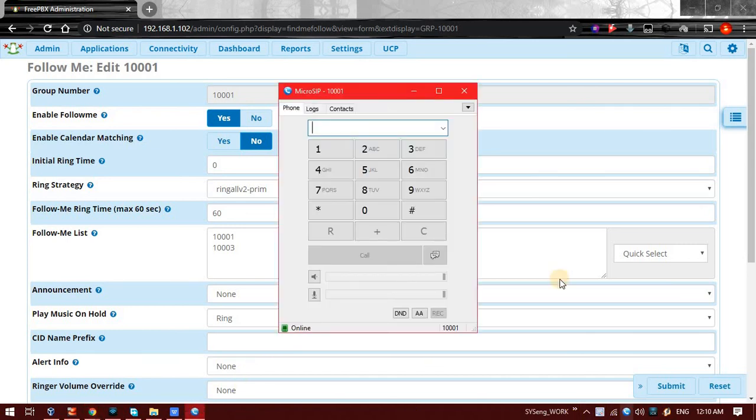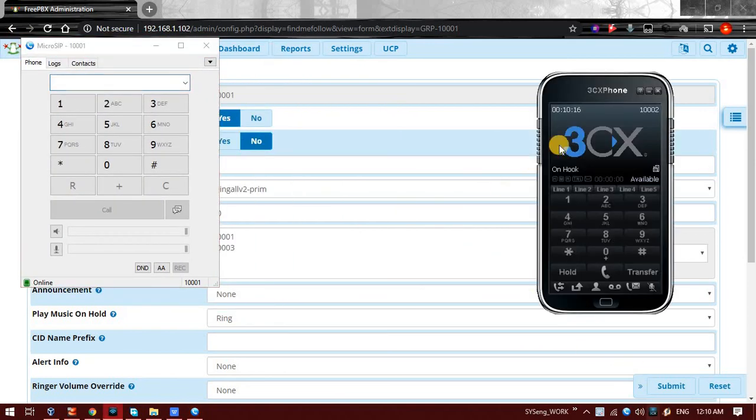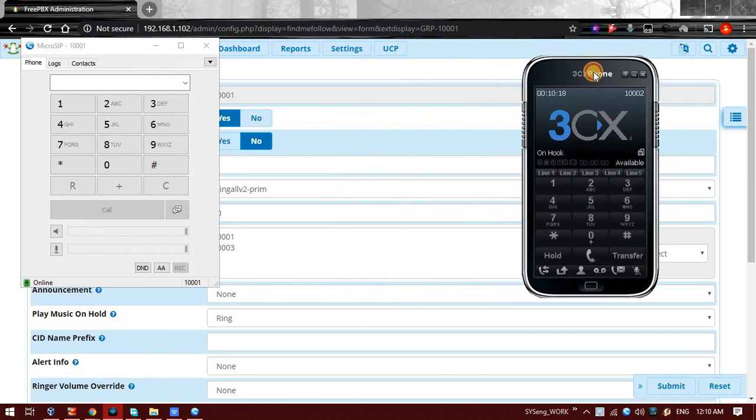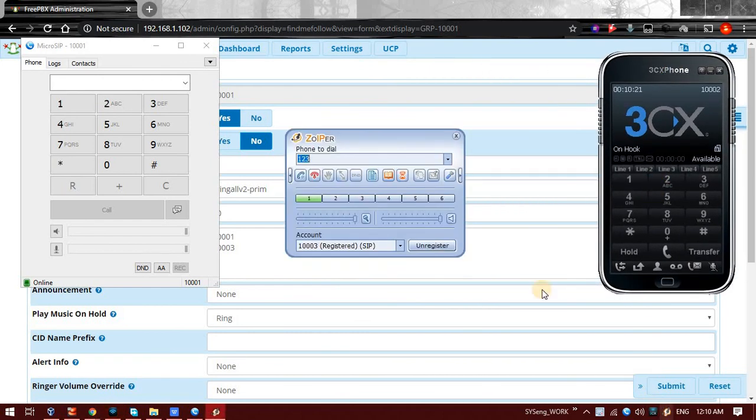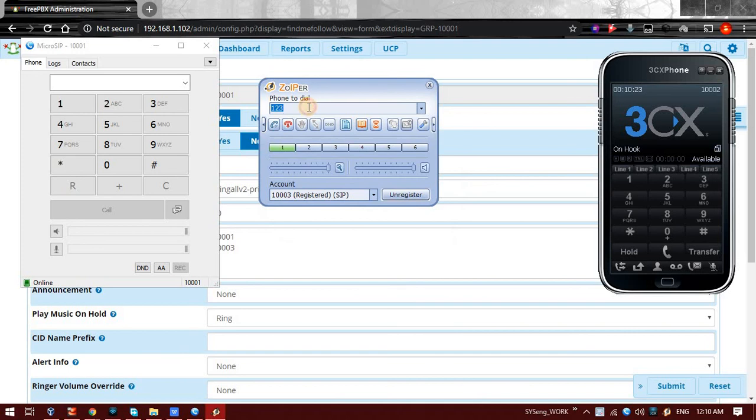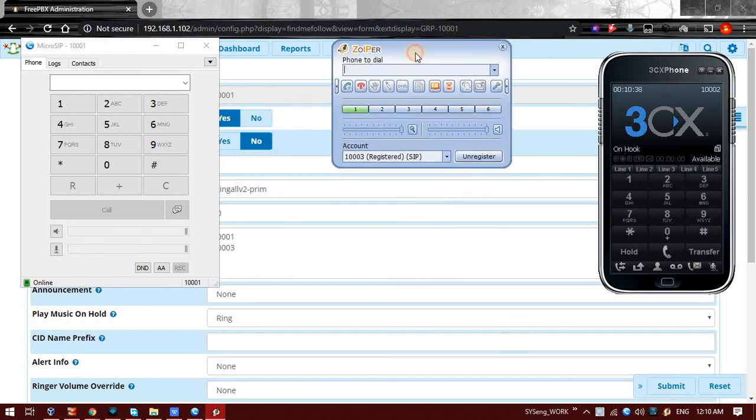Now we will do a test call and let's see. So I am having three phones. This is 1001, this is 1002, and this is 1003. So all these three phones are there.